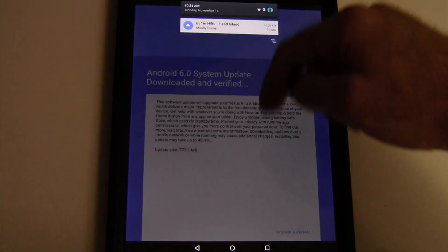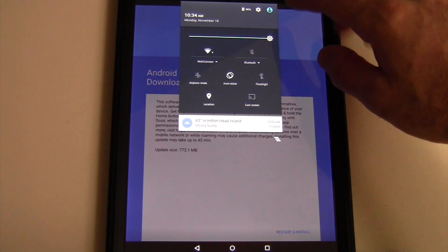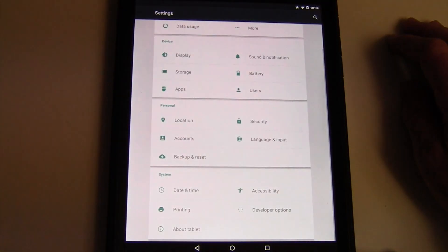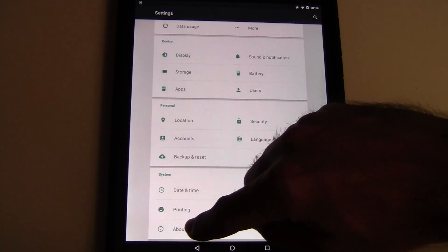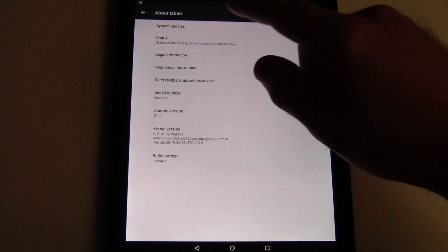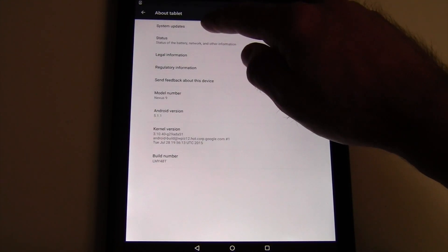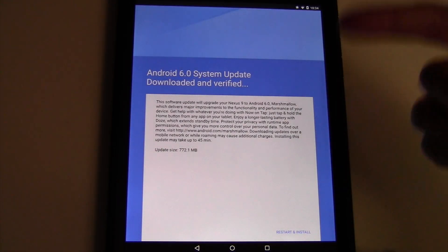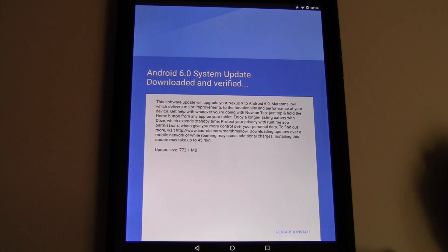If for some reason you do not see it, you can swipe down twice, go to settings, all the way at the bottom you see about tablet, tap that, up top you see system updates. If you tap that, it will search and find this update.